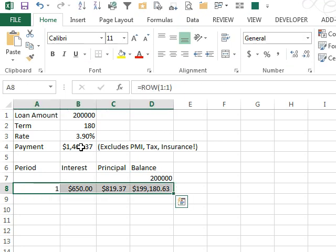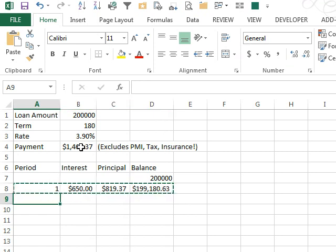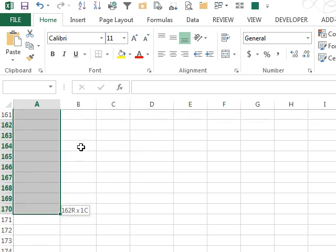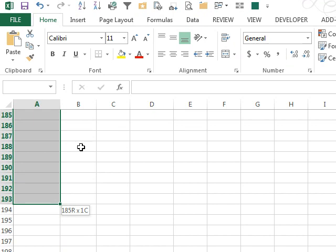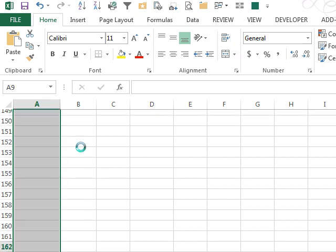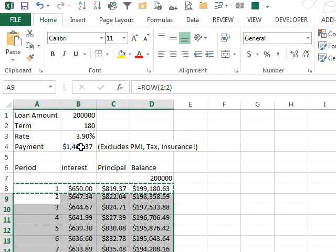we can just copy this down. Now it has to go down to 180 rows, so I'm going to hold down the shift key and press page down a whole bunch of times, watching that little tool tip there, 184, 183, 182, 181, and Ctrl V to paste.